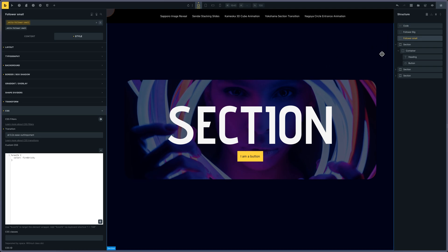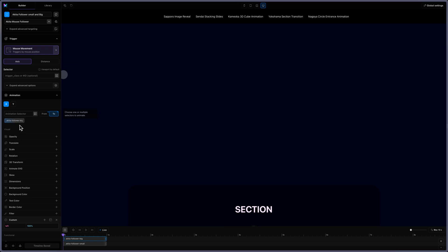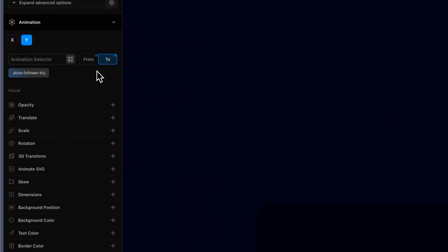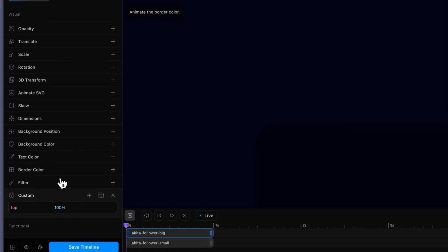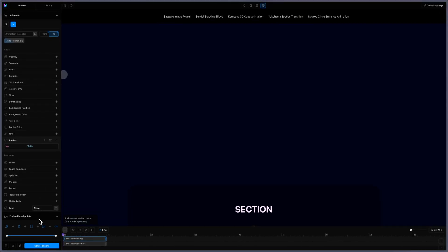Now let's move on to Motion Page. I'm using mouse movement on axis — I'm not triggering anything, so the viewport is used by default. I'm animating 'Akita follower big' on the X axis with a custom property left at 100%, and on the Y axis also set to 2, with the custom property top at 100%. Something really important: don't put any easing, otherwise you will have strange effects with the follower.